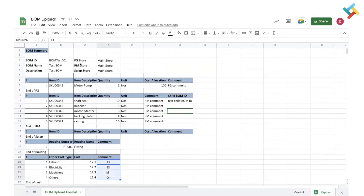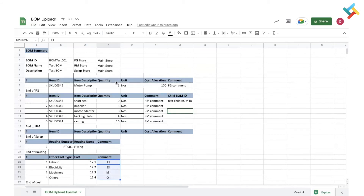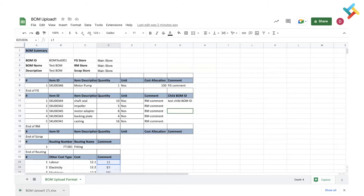I'm downloading the file now and will upload it to my Transact profile. To upload a BOM on your Transact profile there are two prerequisites: first, you need to have admin access of your Transact profile; second, you need to have the link to upload BOM in bulk.